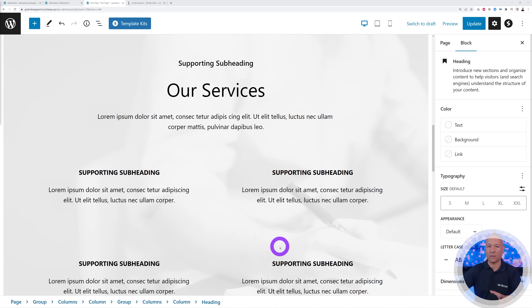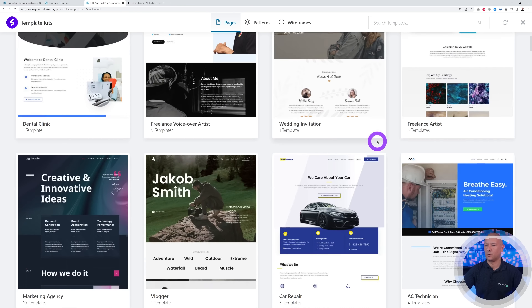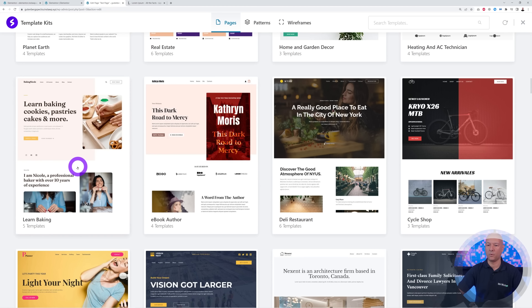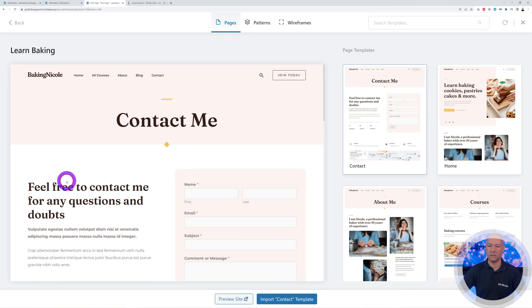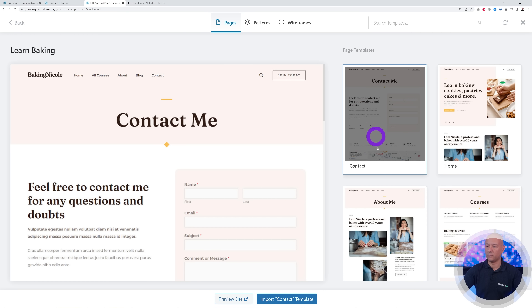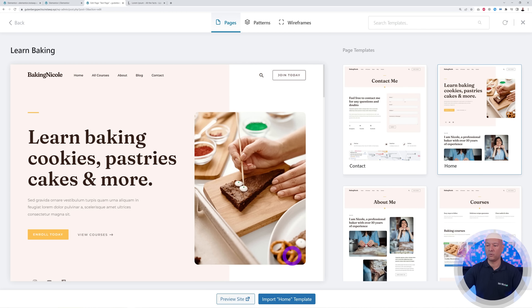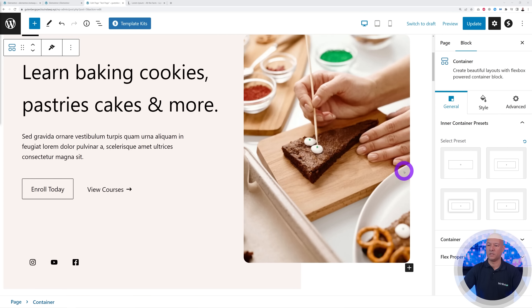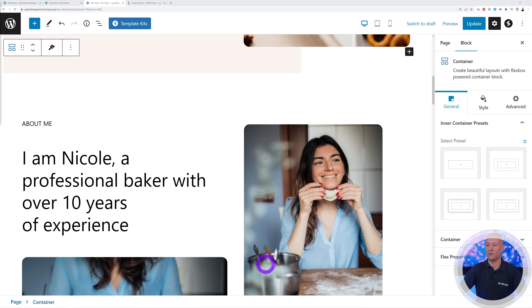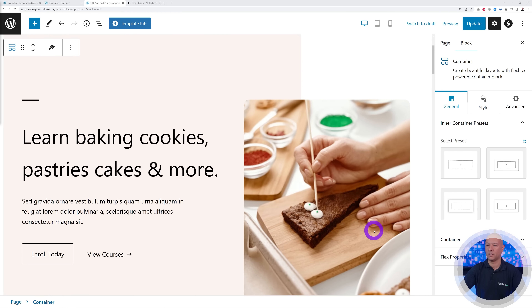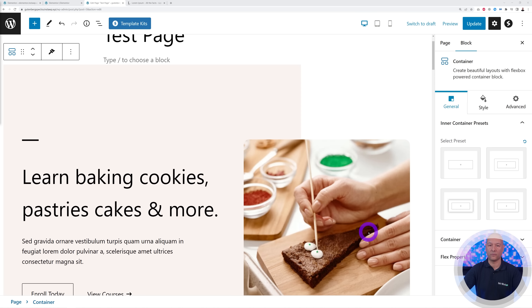If you want to save even more time, you can import a full page all together. Start with a blank canvas and click Template Kits again. Scroll down and find something suitable — let's go with 'Learn Baking.' Click on it and you can see different pages available: the contact page, about us, courses, and home page. Click Import Home Page and the page is imported, looking absolutely fantastic. Obviously you can tweak images, content, and text to reflect your customers' requirements — but you get a very professional result, completely for free using Gutenberg.